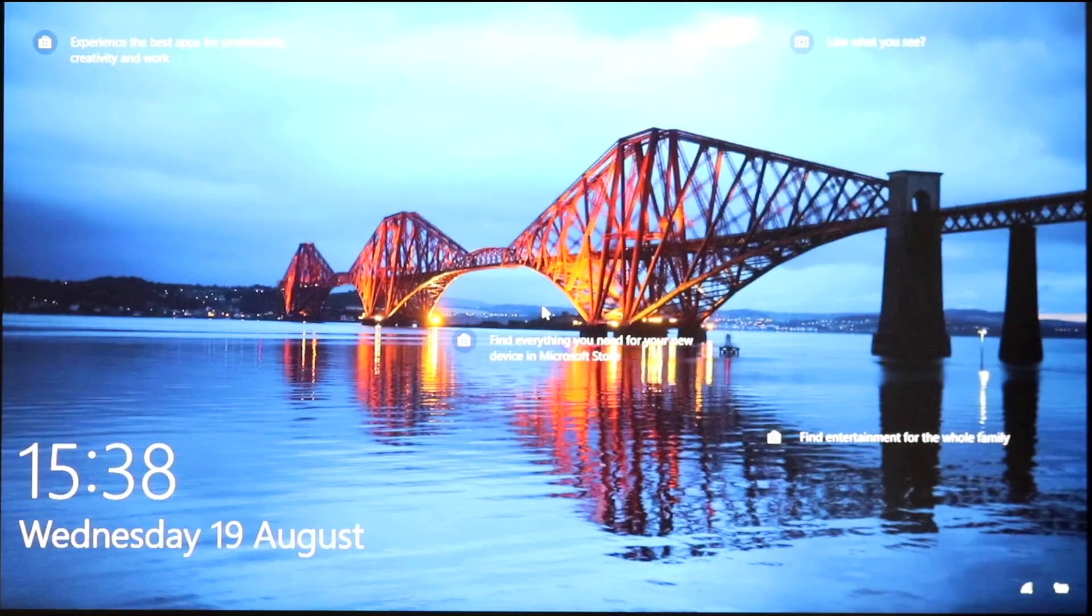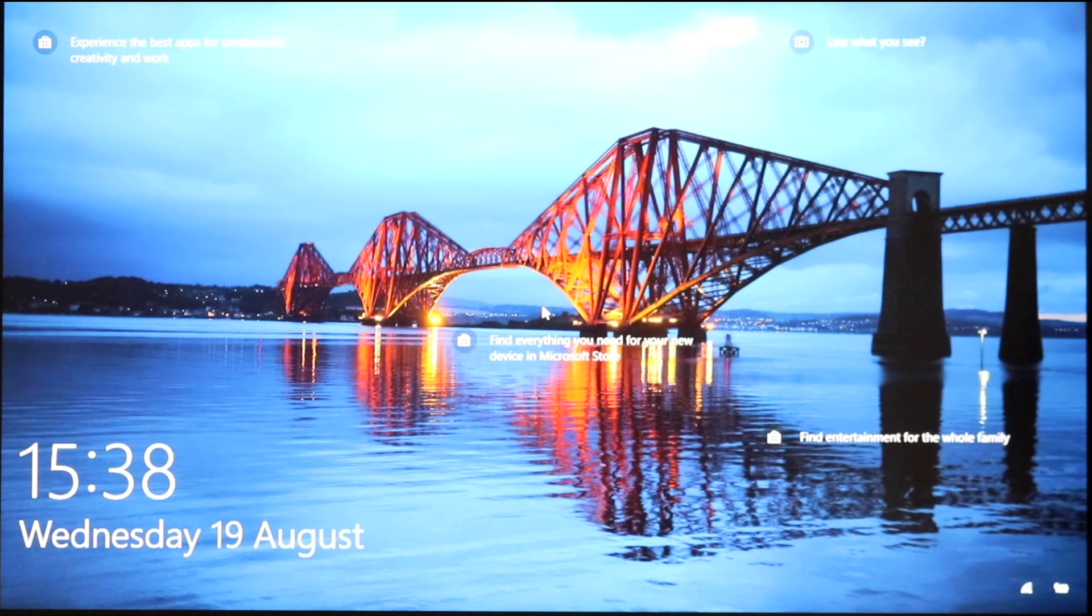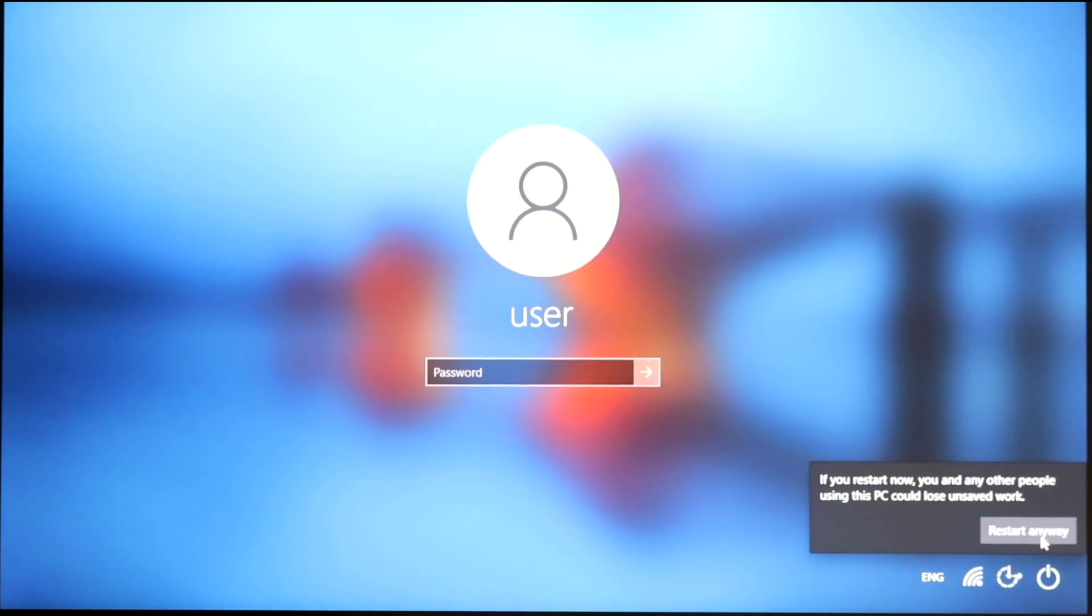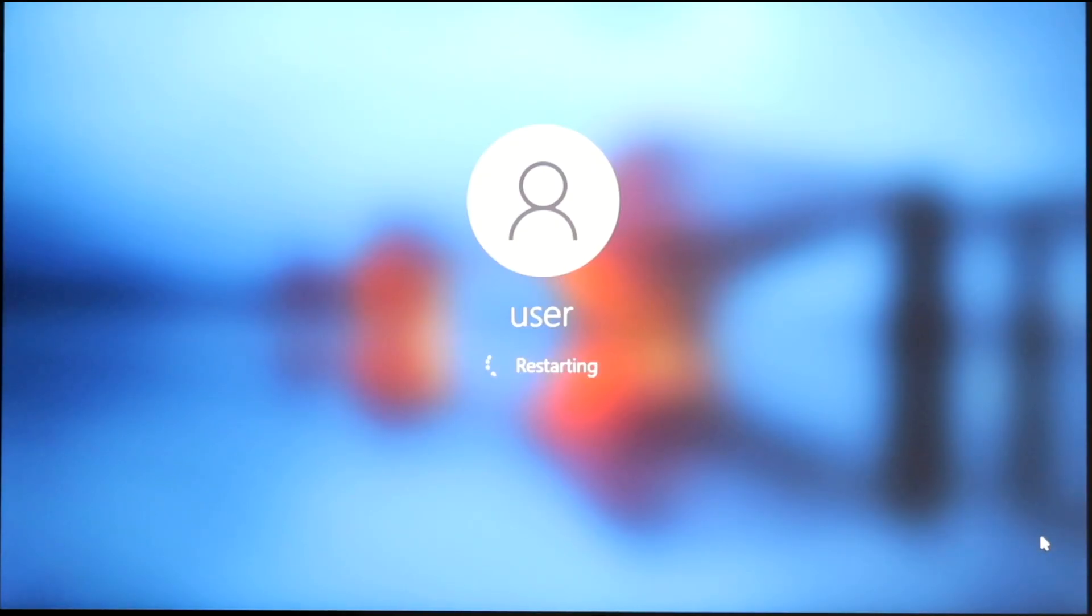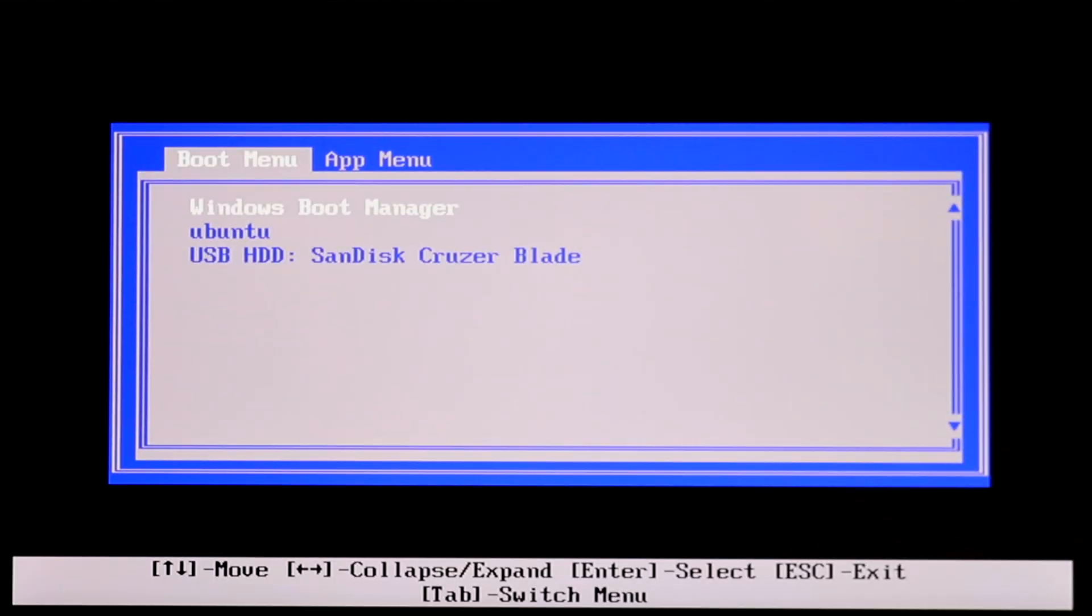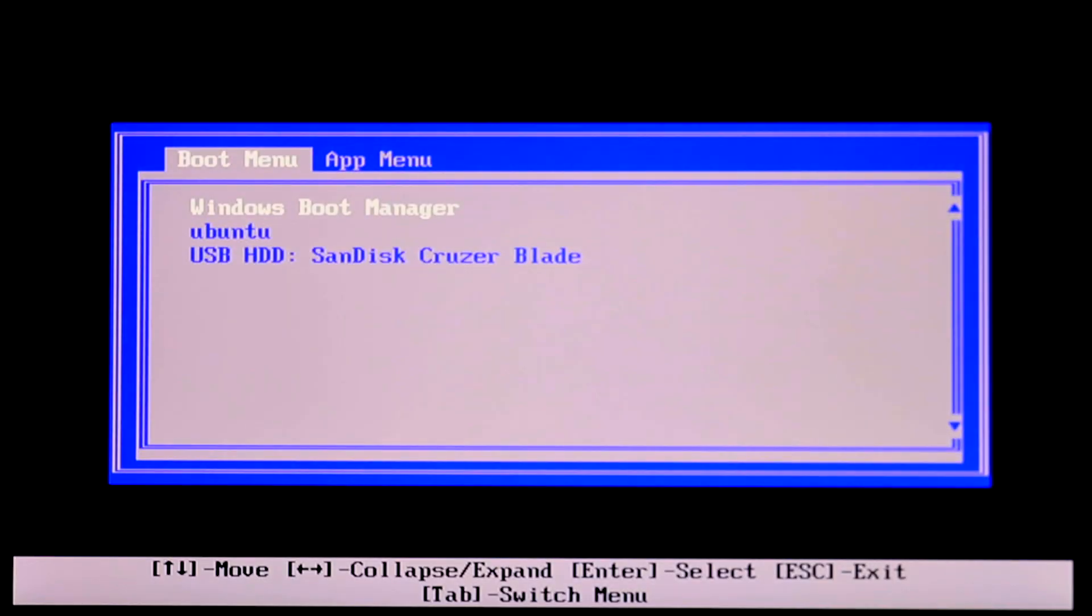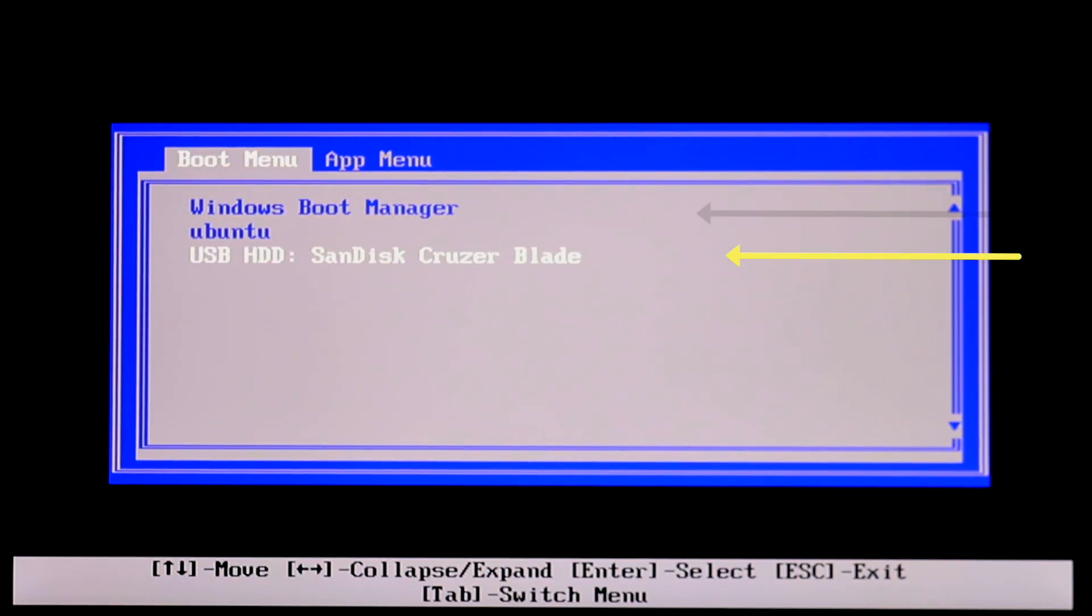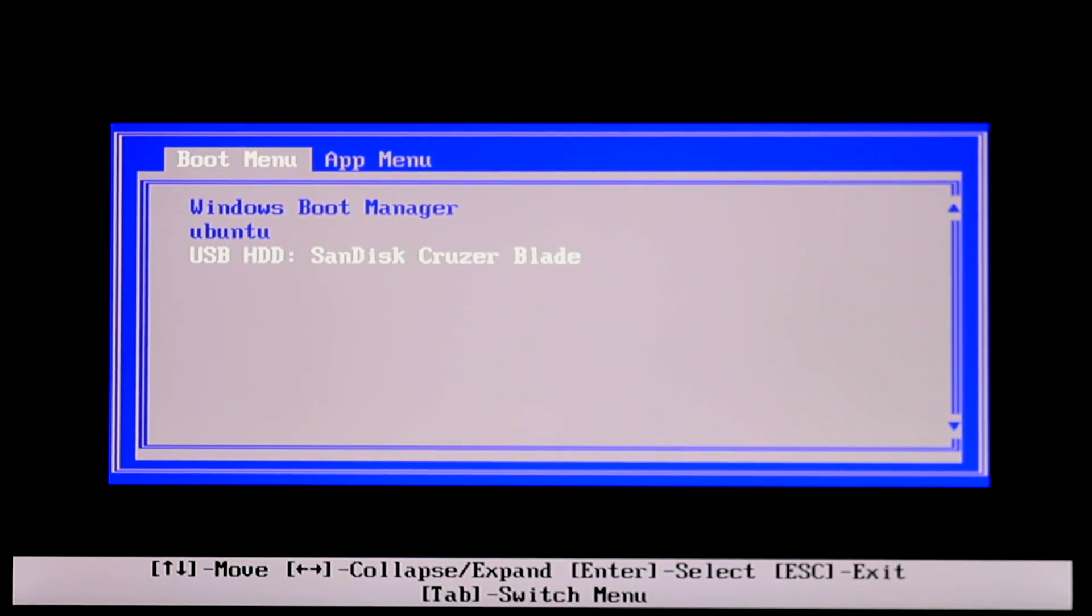And again, just like we did with the OS X, we're going to restart this computer and enter its boot options by pressing F12.